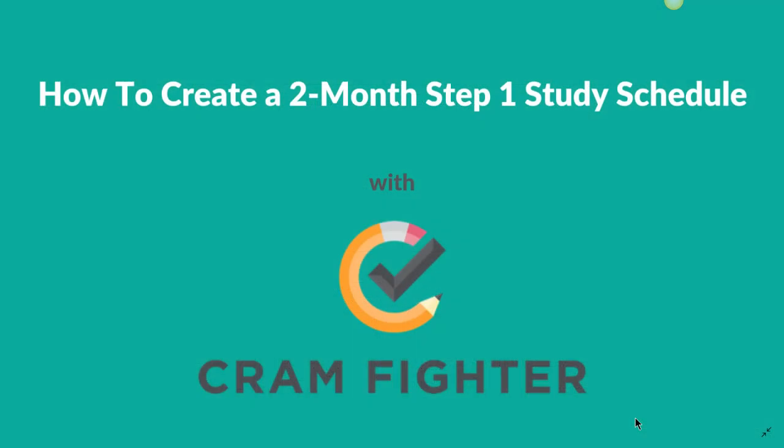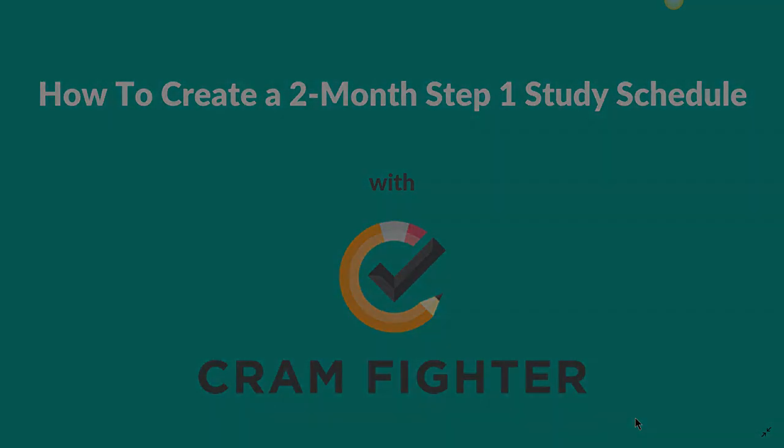That summarizes how to create a two-month USMLE Step 1 Study Schedule with Cramfighter. Thanks for your time, and if you have any questions, feel free to reach out to us at contact at Cramfighter.com. Thank you.